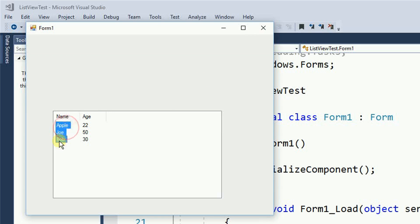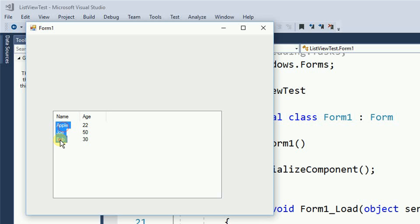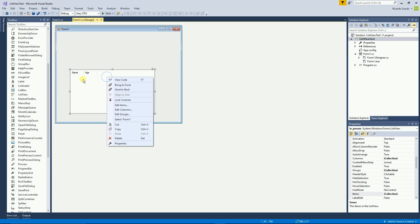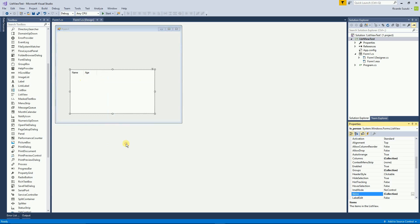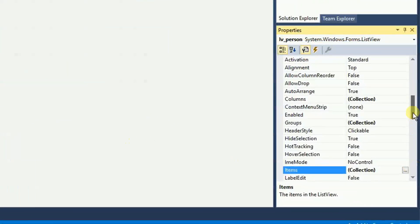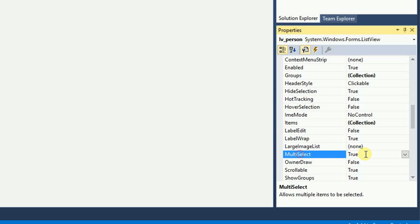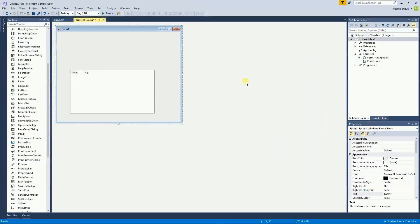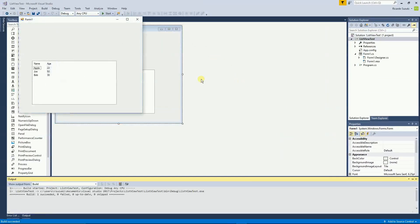If you notice right now we can select multiple items. I don't want that. I want to select a single item only. So for that I'm going to go back to the list view. Right click on properties. Multi select. I want to put false. I'm going to run again to test it. And now I can only select one item at the time.